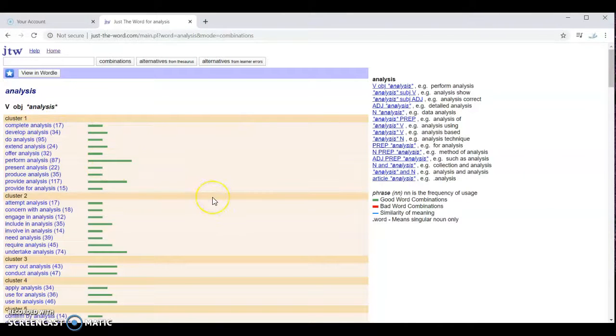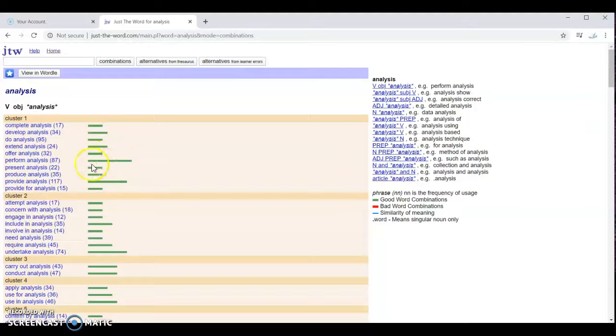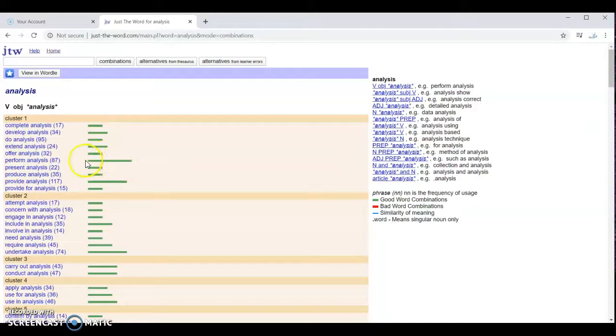But to find the most common collocations, what we need to do is look at the bars here. You see there are shorter bars, you see longer bars. The longer the bar is, the more common the collocation is.